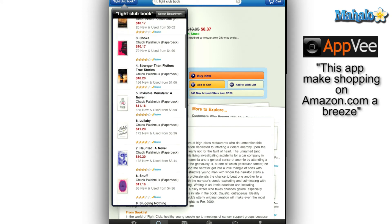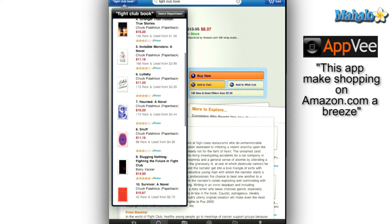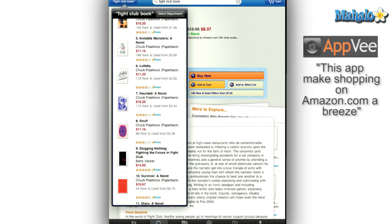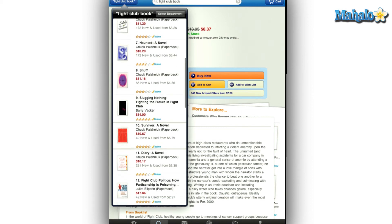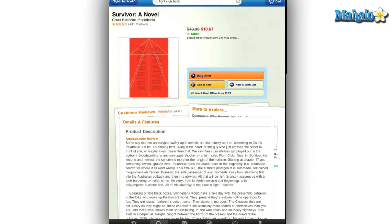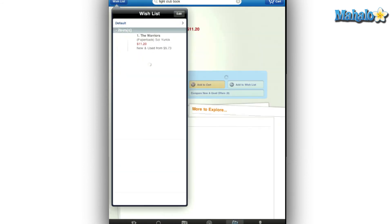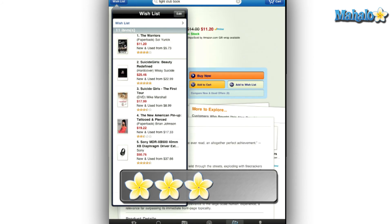If you are a shopaholic, then you should make this your next purchase, especially since it's free. For the rest of you, this app might come in handy while you're out shopping and that one item you are looking for happens to sell out, and all you have to do is open up the app and make your purchase. But other than that, you really shouldn't wish to install it. I give the Amazon mobile app a 3 out of 5.